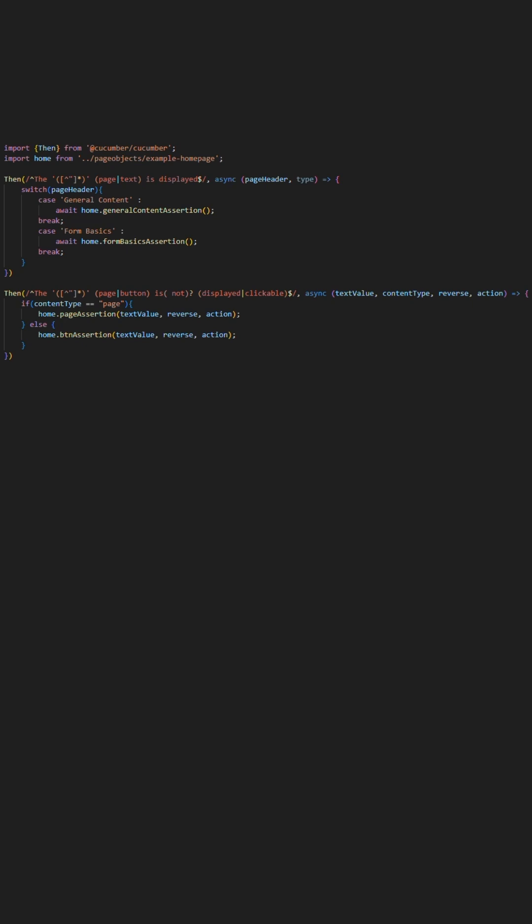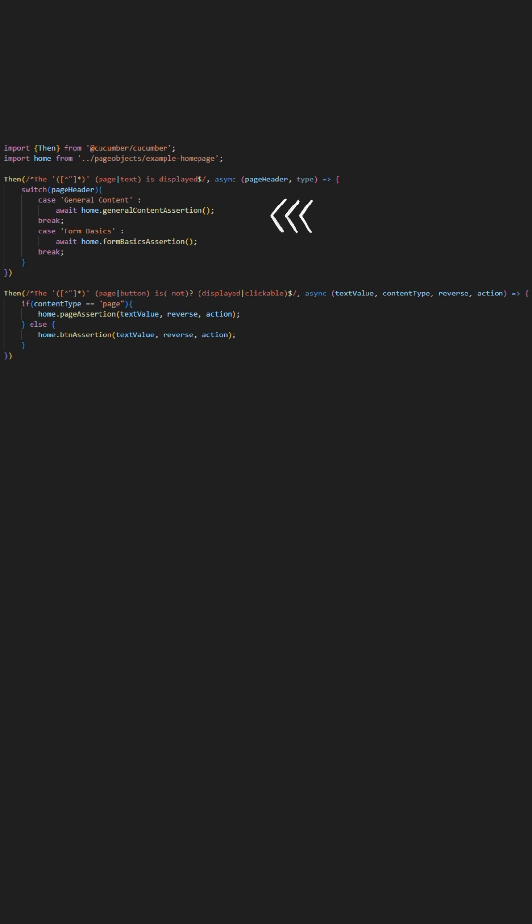As like before, we have two common then steps here. First, we have a then step that handles asserting that we have arrived at a specific page and the content has loaded by asserting against a piece of content that will have loaded on the page and proves the page is working as expected.